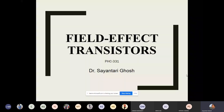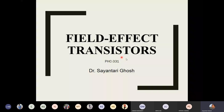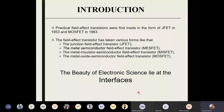Today we are talking about field effect transistors, and term by term we will slowly get to know what we mean by field effect and what we mean by transistors. Whatever we have learned so far about electronics and semiconductor devices — most of these electronic devices, their beauty lies at the interfaces.